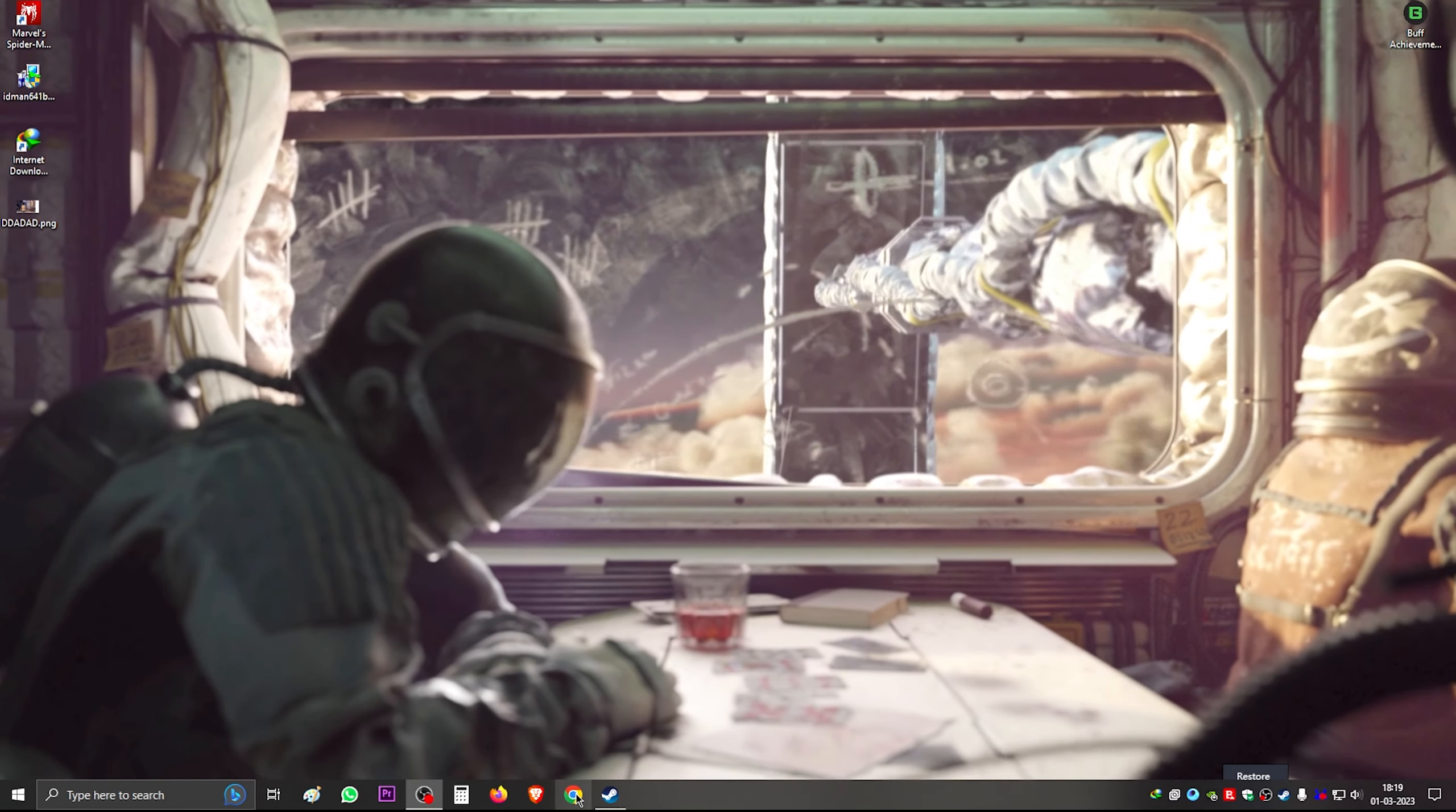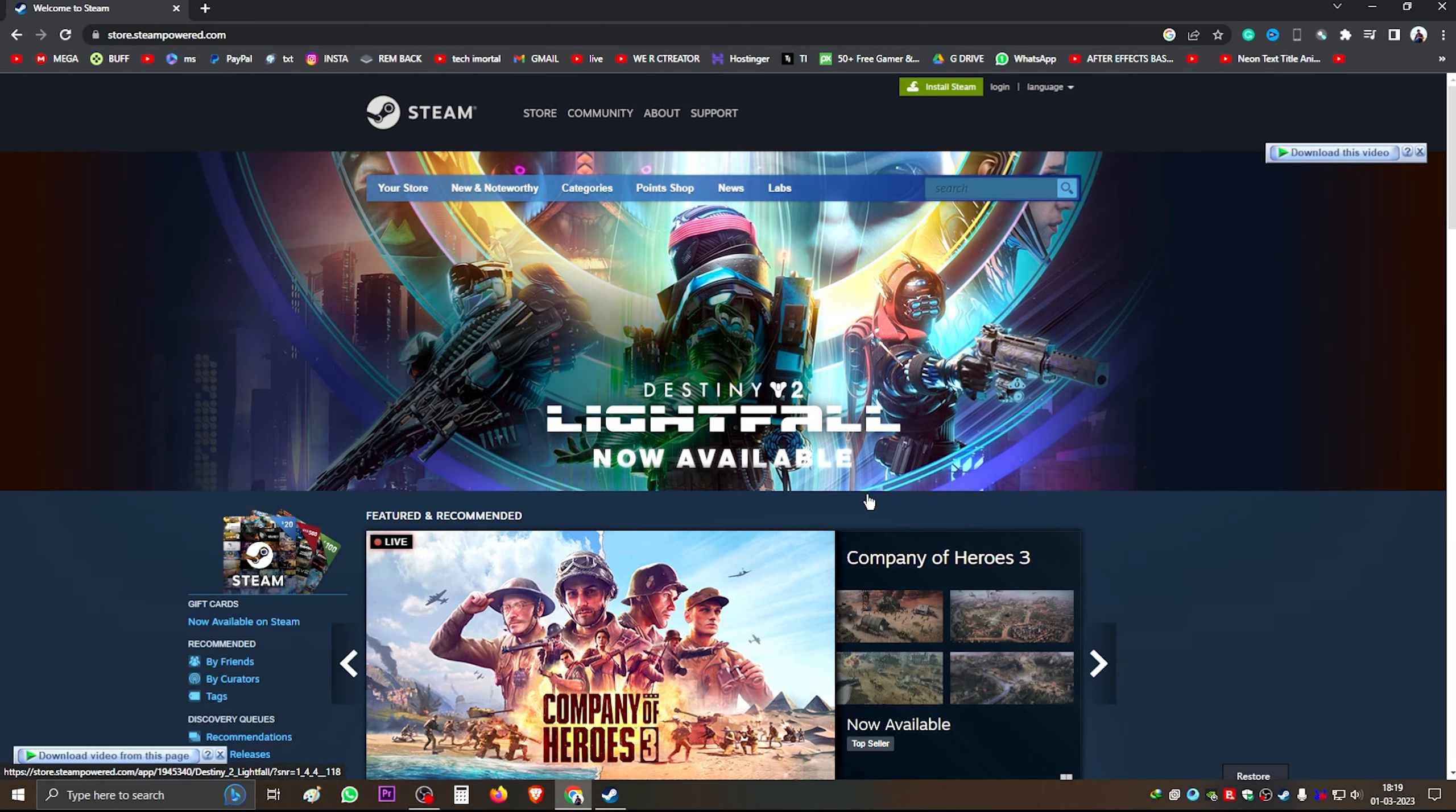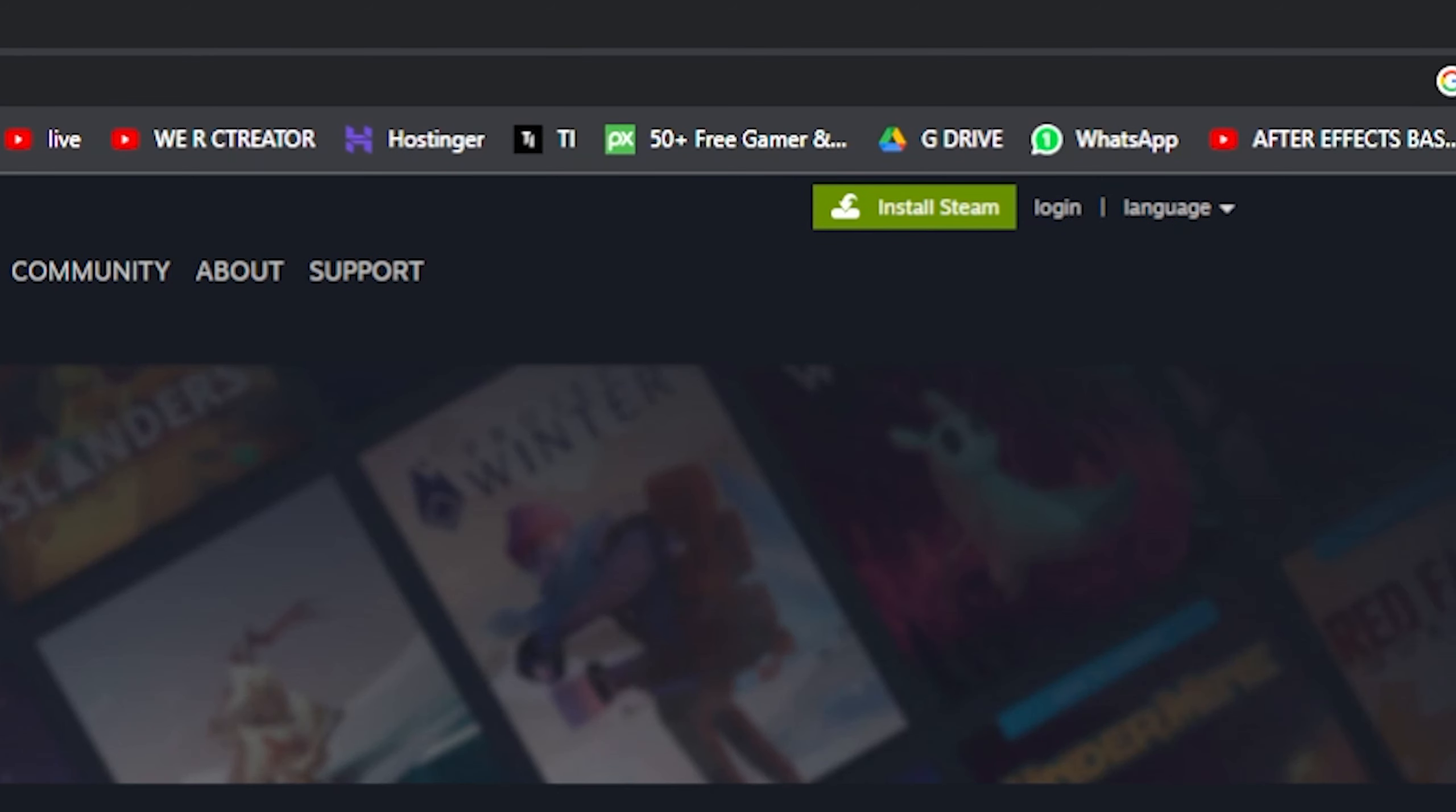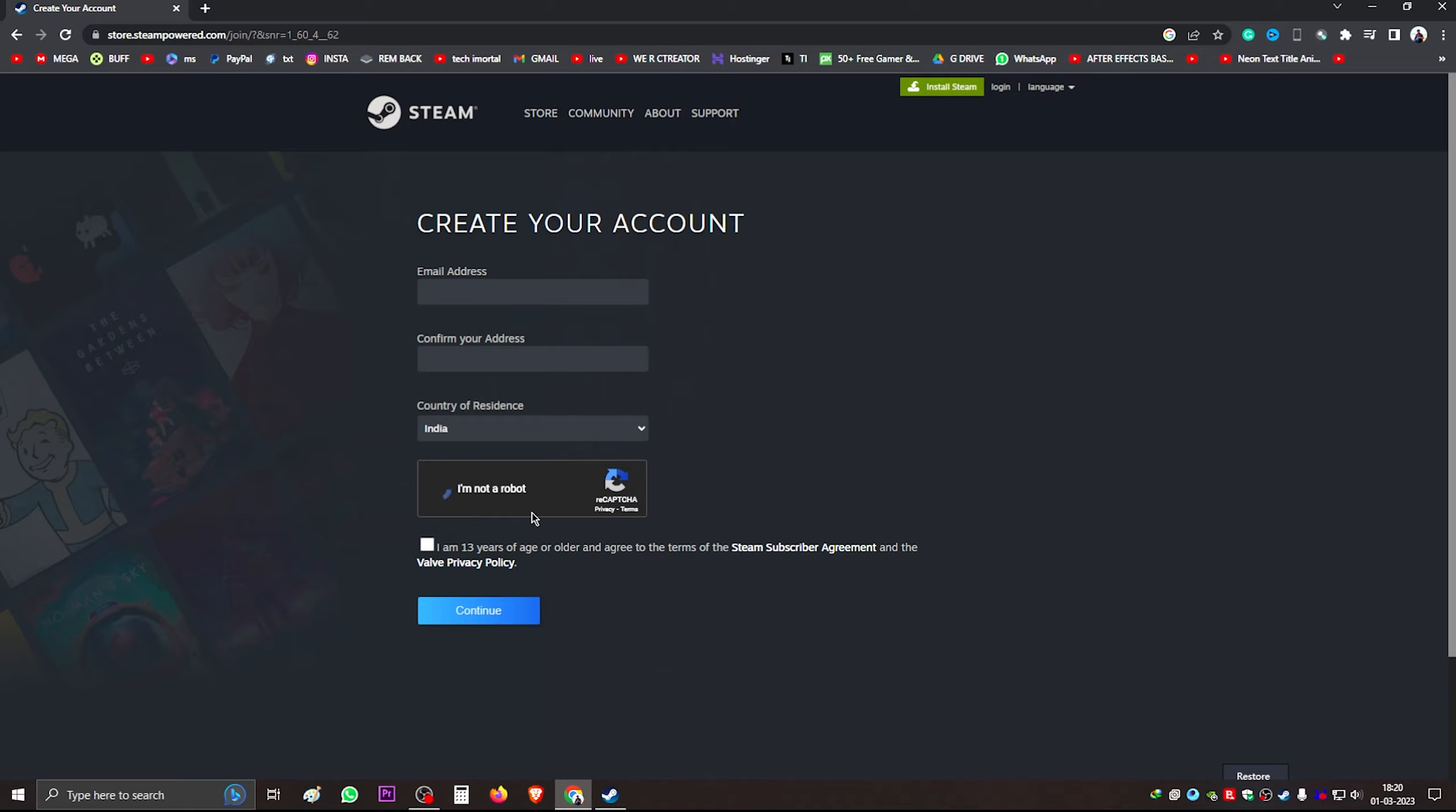So guys, first open your Google Chrome. You have to write in Google Chrome, you have to write Steam. If you don't have an account, then you can log in here. Make your account through email address and your residence. If you live in any country, you can select that country. Click here, click on continue. When you log in, click on install Steam.